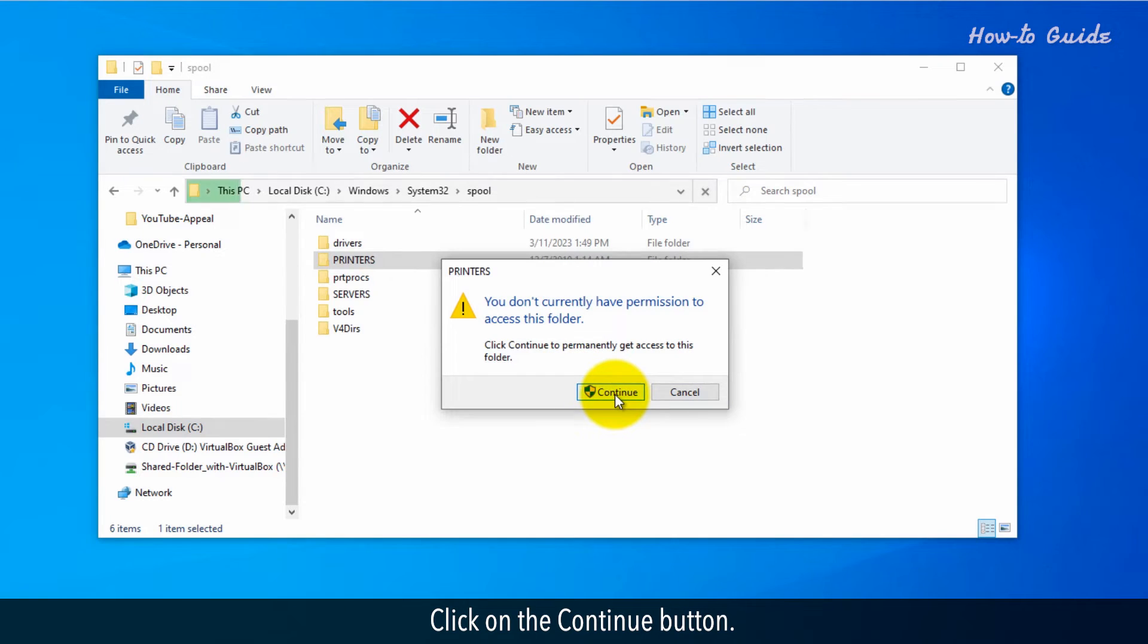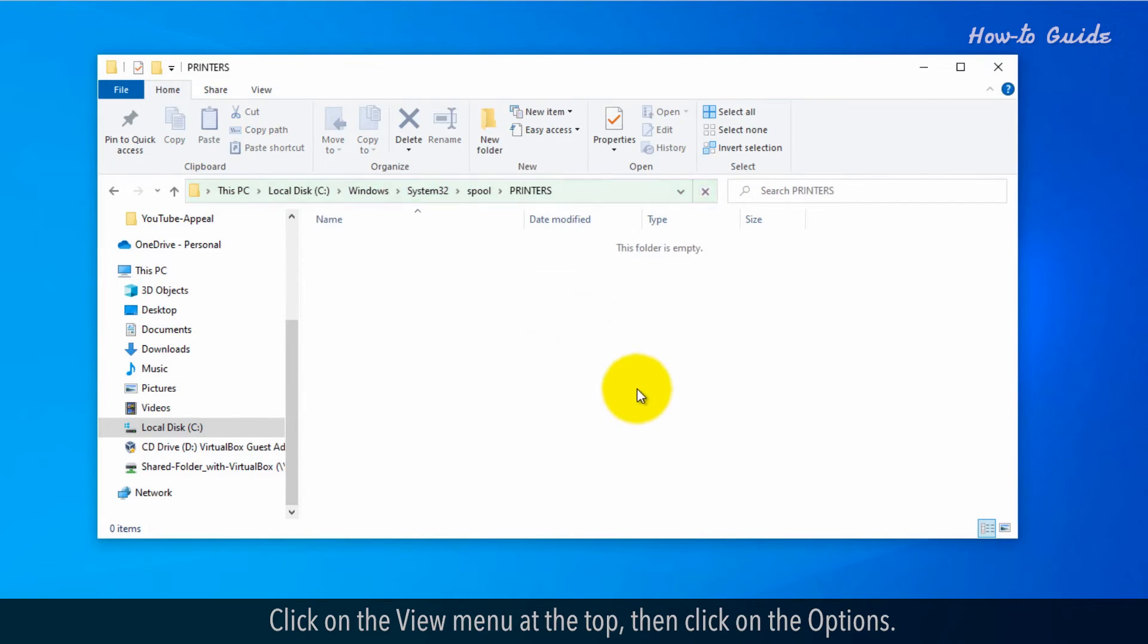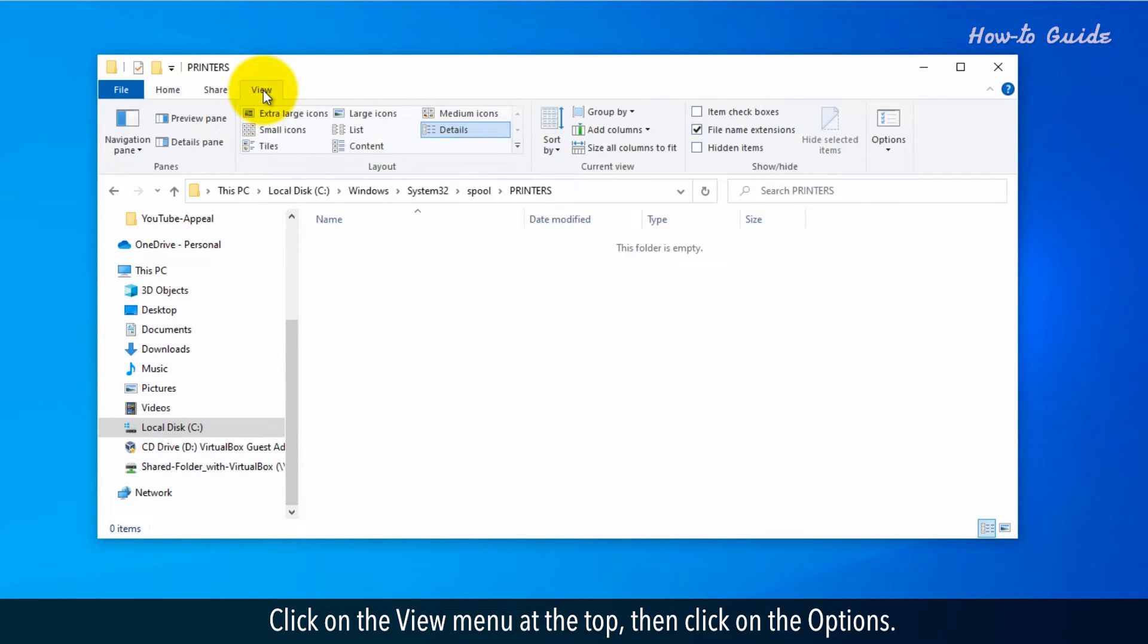Click on the continue button. Click on the view menu at the top. Then click on the options.